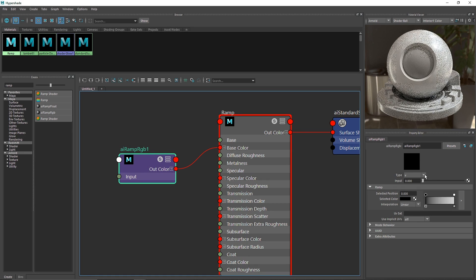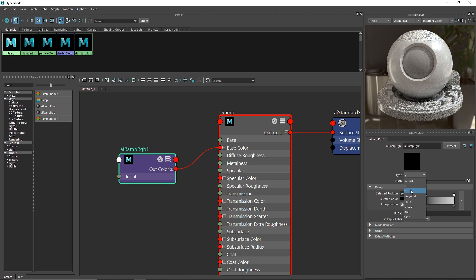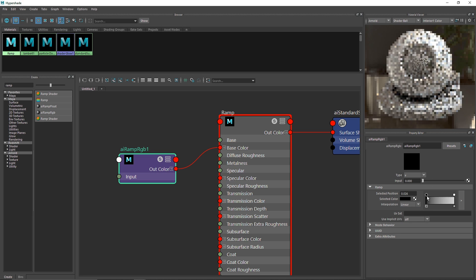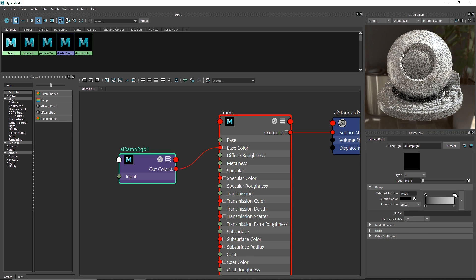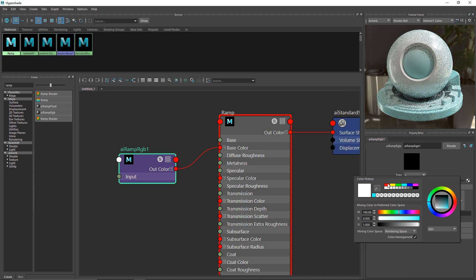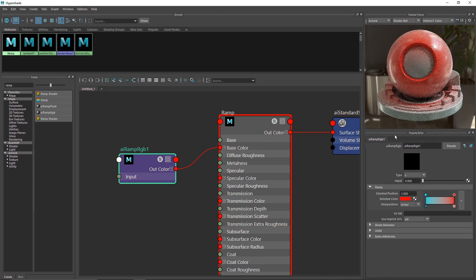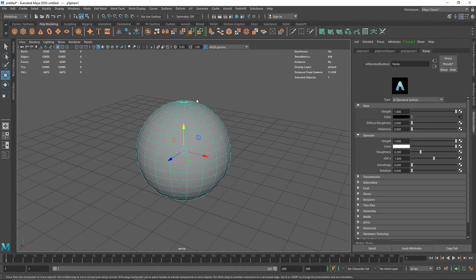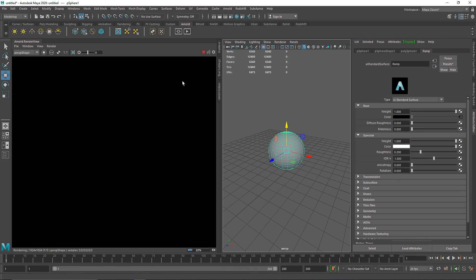I'm going to attach the color output to the base color, and now you can see we have a black and white shade. The first thing we see is the 'type', which is the overall direction of your ramp. If you've worked with Photoshop or Illustrator, you're probably familiar with gradients — this is exactly what a ramp is. You also have interpolation options for how smooth, linear, or spline the transition is. I'll select the black color and choose blue, and on color B I'll choose red.